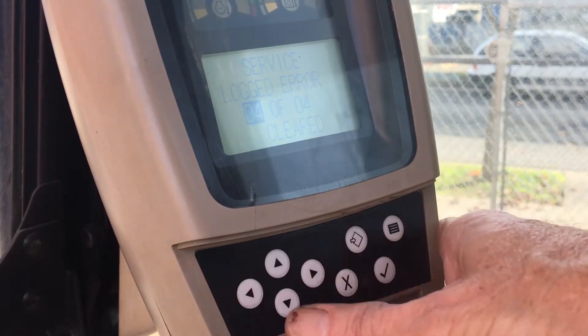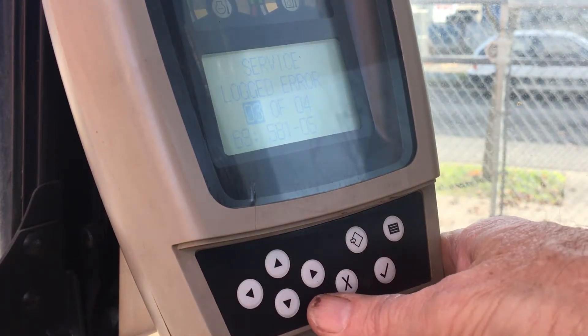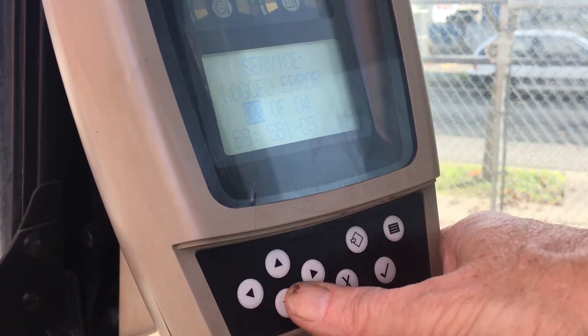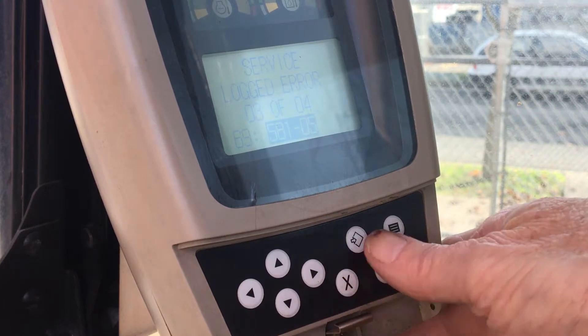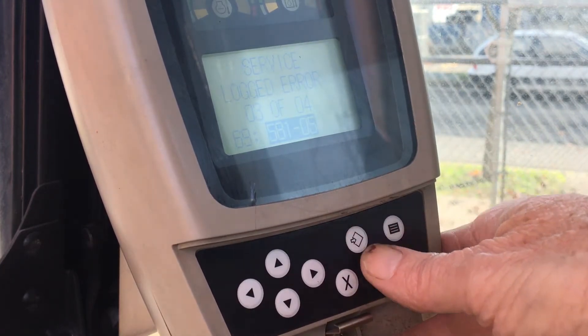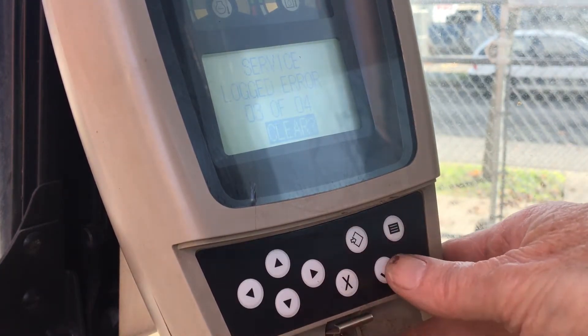Pressing on the checkmark button will tell the system OK and the code will be taken out of the system. You can move the cursor back up to the third line and move either way to the next code you wish to clear.